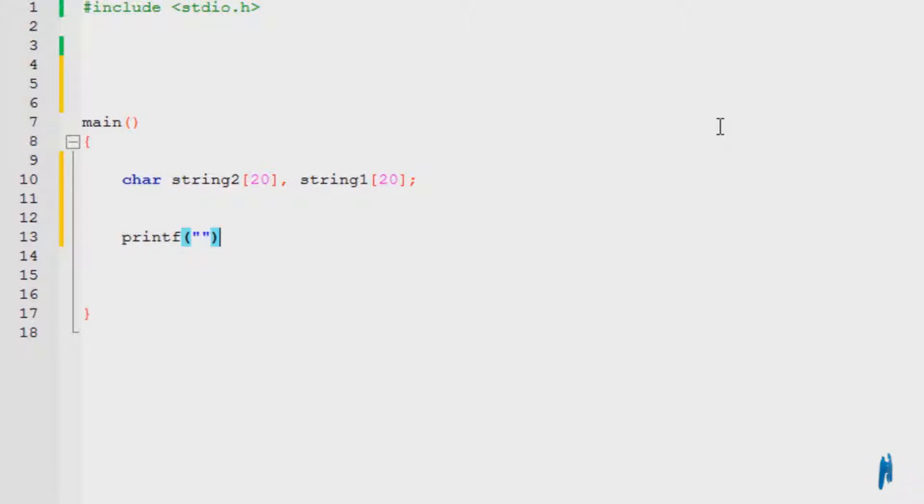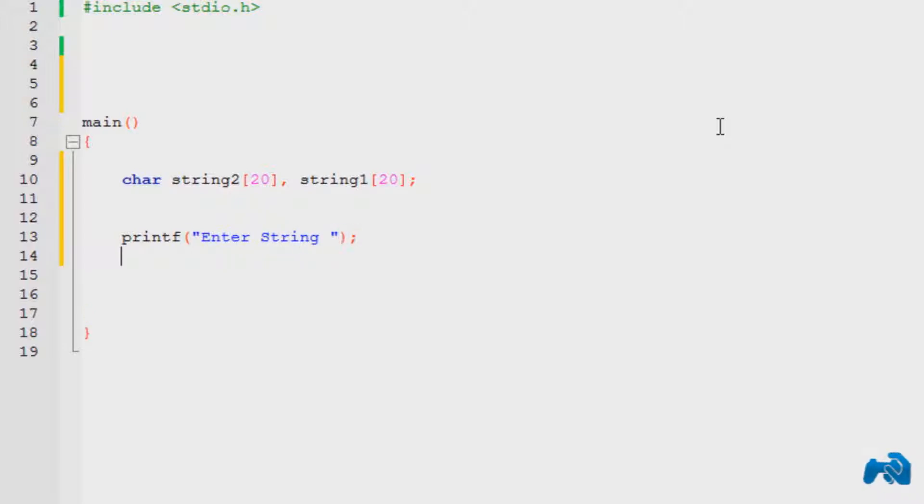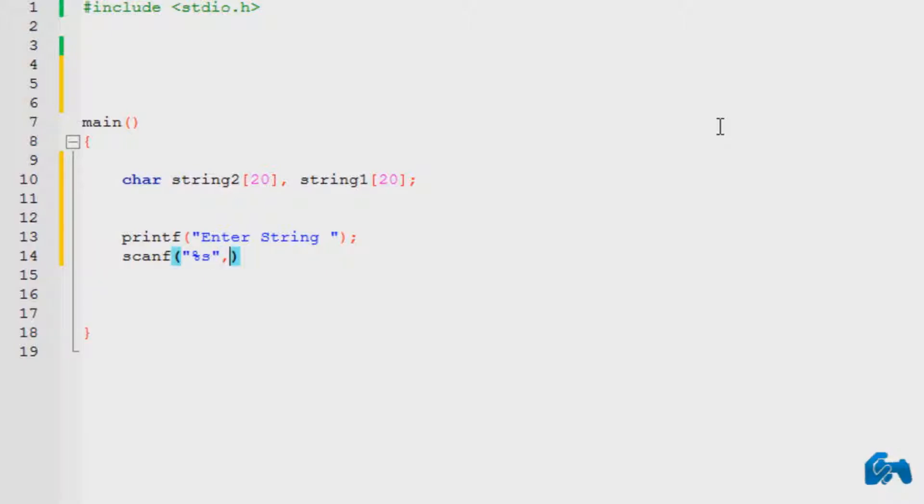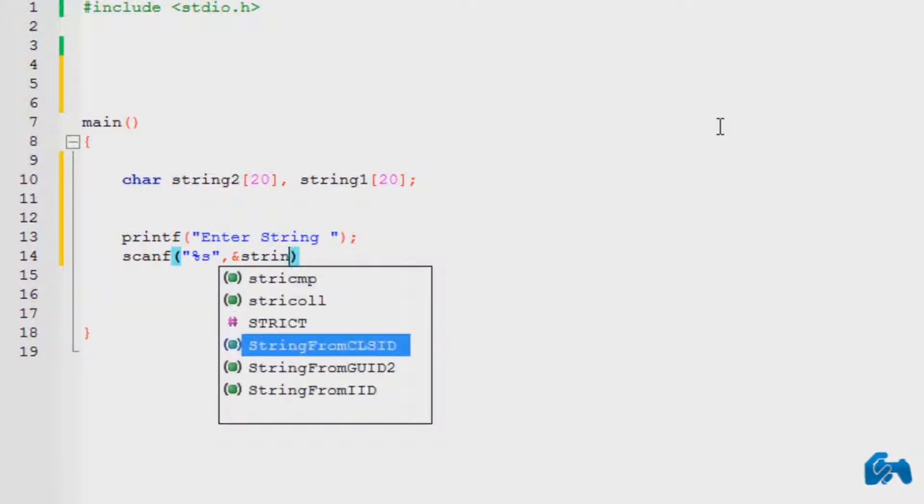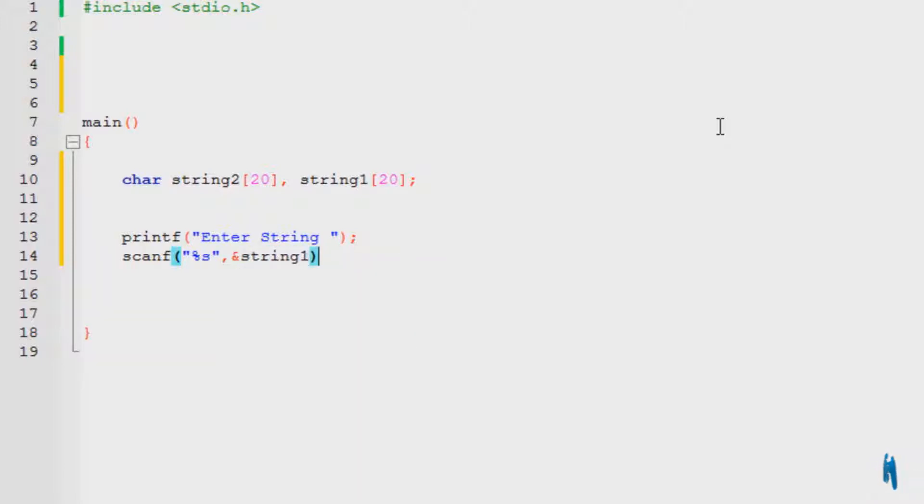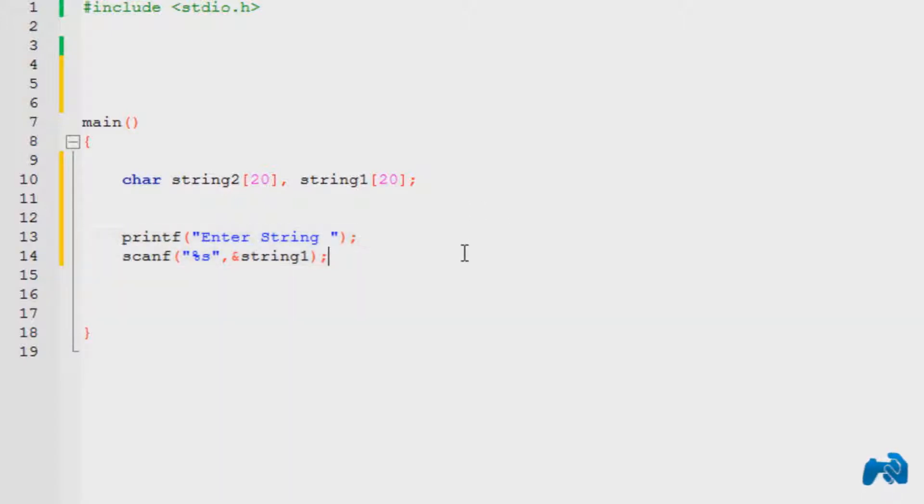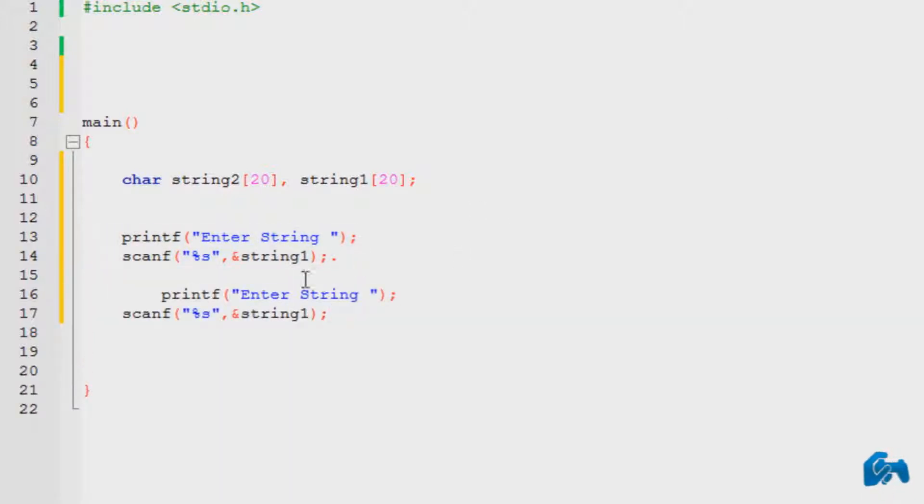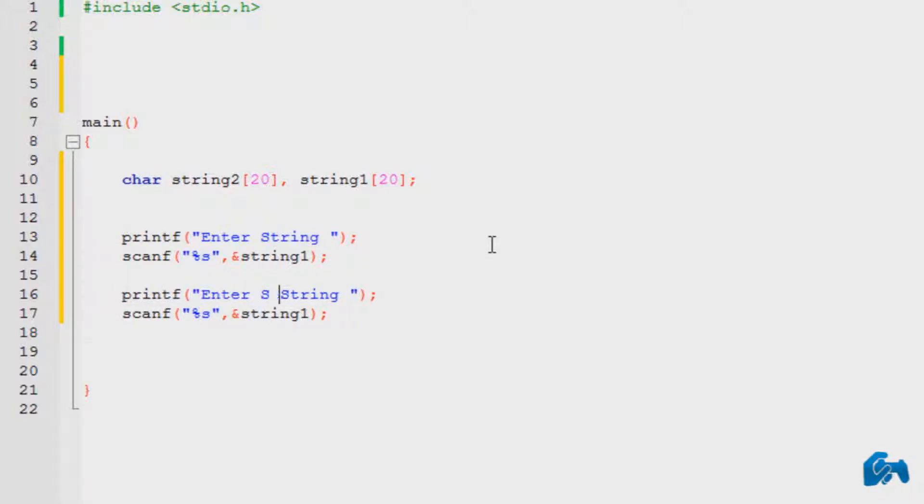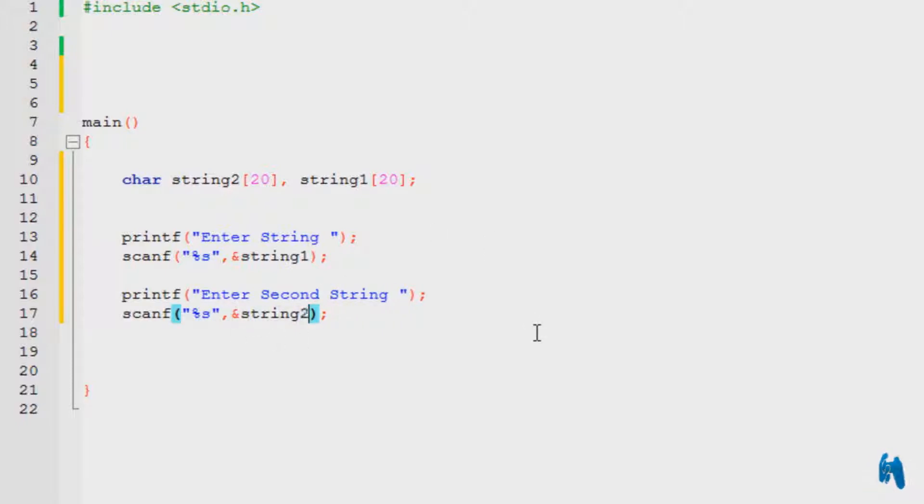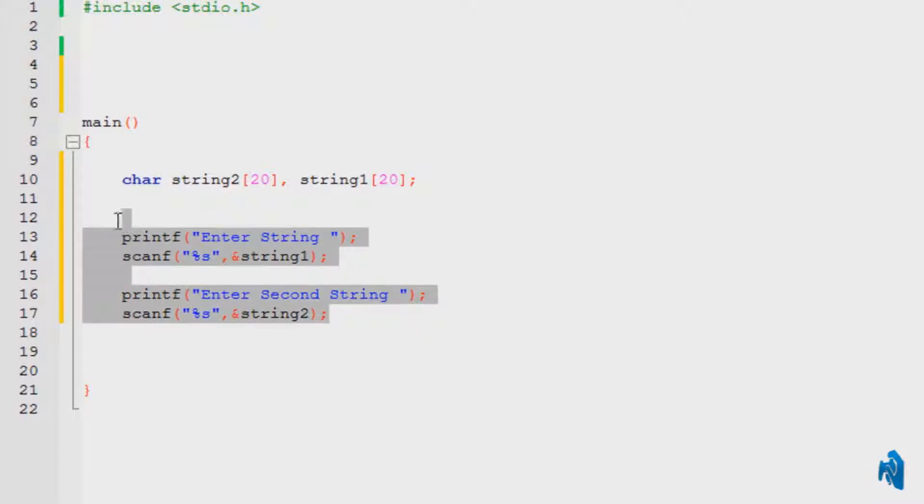So printf, enter string. And then the scanf, %s, obviously since it's string, comma, ampersand of string one. Semi-colon. I'm going to copy the same statement over here. Paste it over here, right here. And change this to second, so we can verify that this is a second string. And ampersand of string two. So what I've done over here, accepted two strings. That's all I have done.